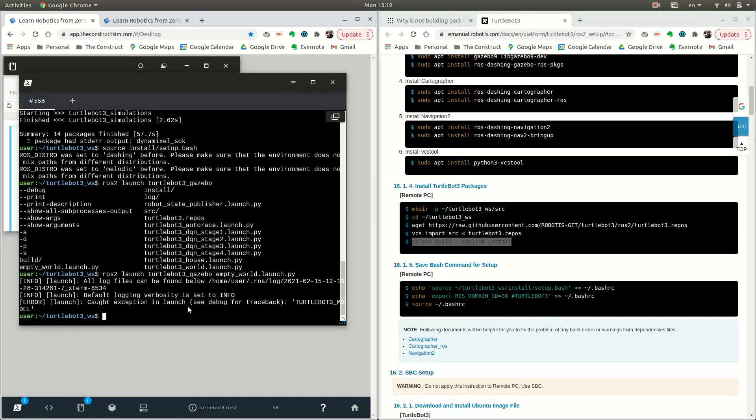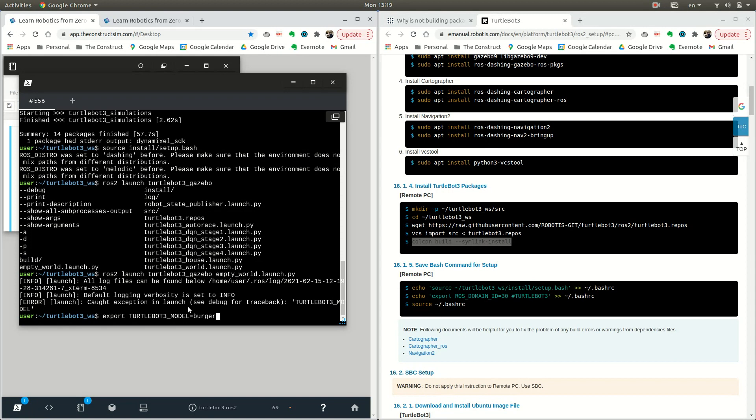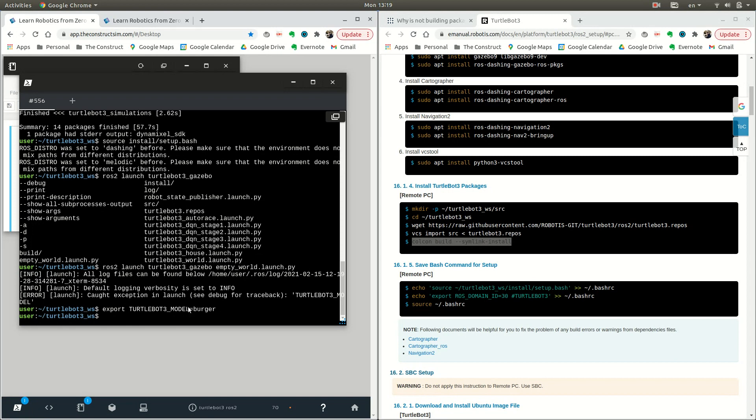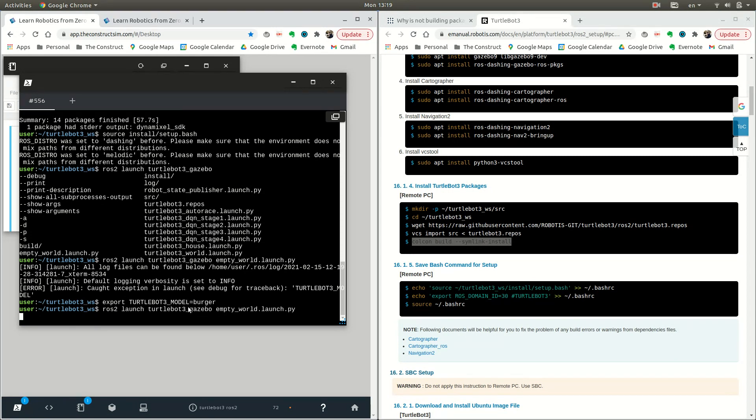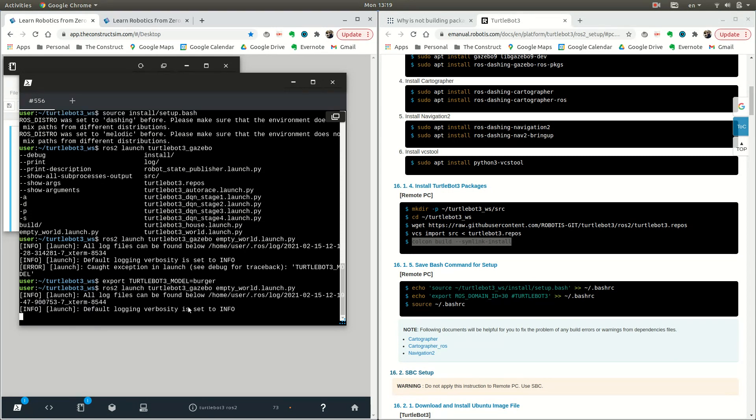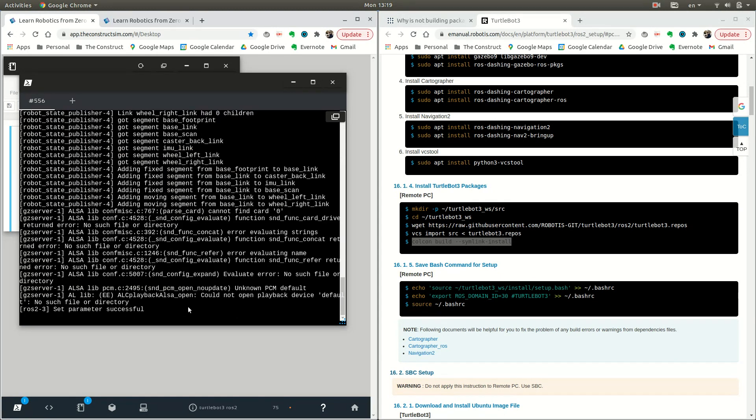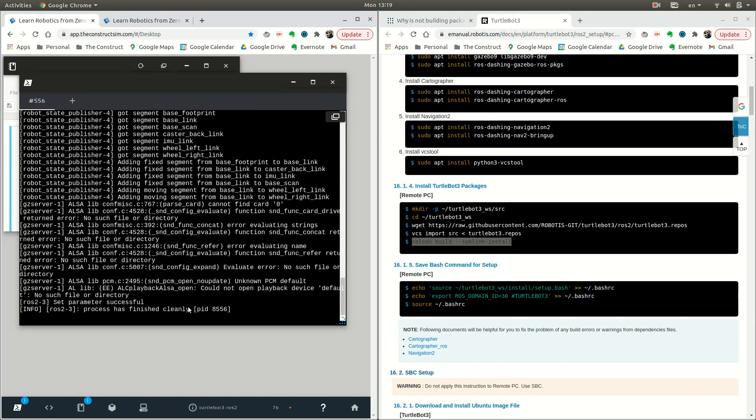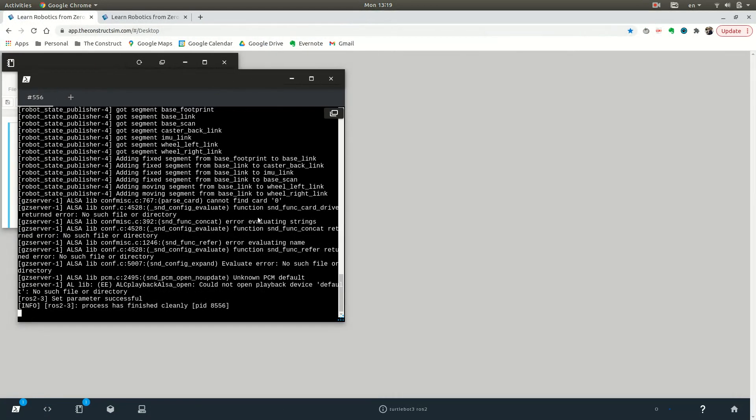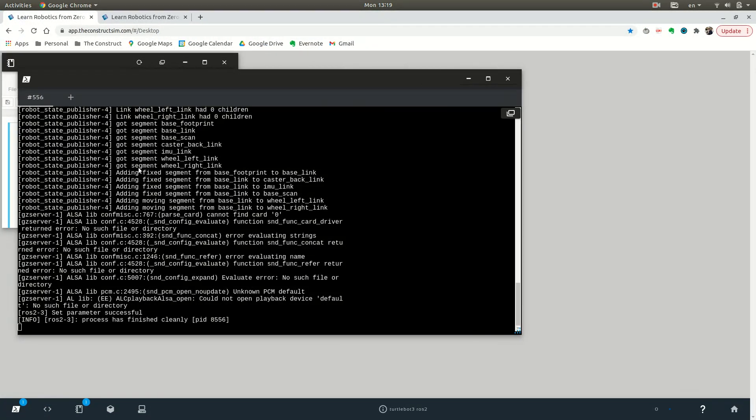We need to export TURTLEBOT3_MODEL. To do that, just type in export TURTLEBOT3_MODEL equals burger, and then launch. It's been launched.